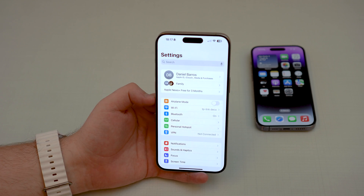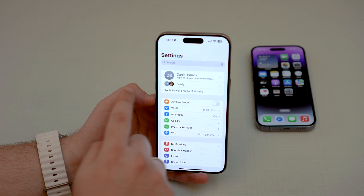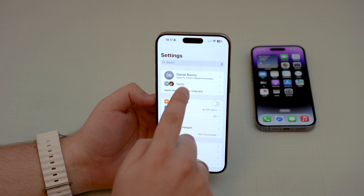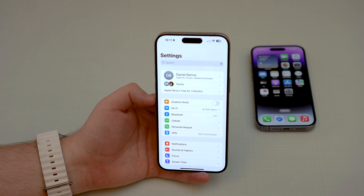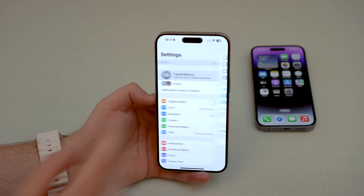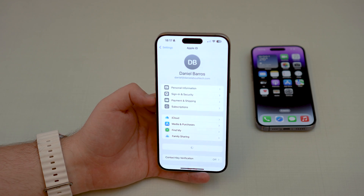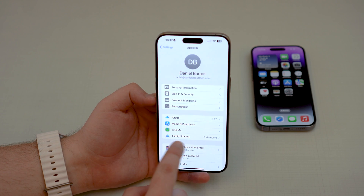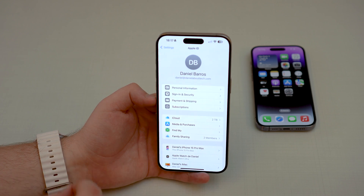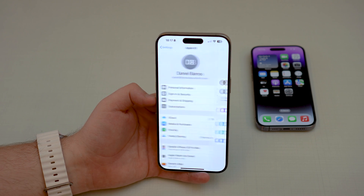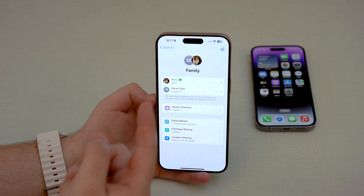If you haven't enabled Family Sharing just yet, you won't see this — as you can see right here on mine. All you have to do is tap on your name, and then right here you'll see Family Sharing. That's the feature, so tap there.